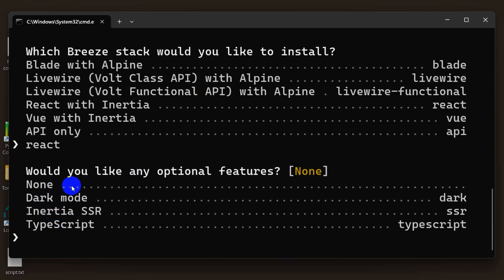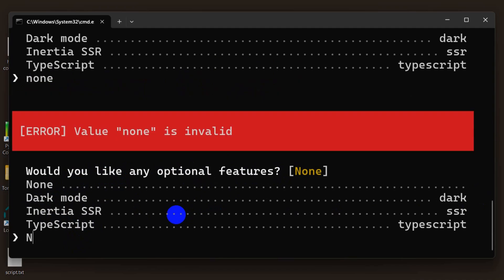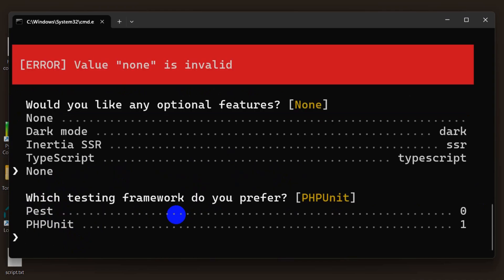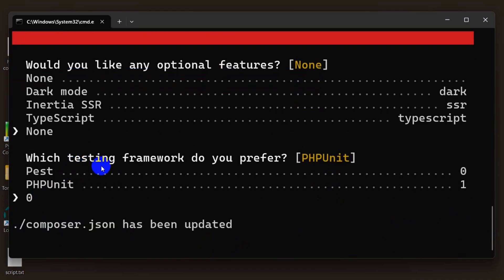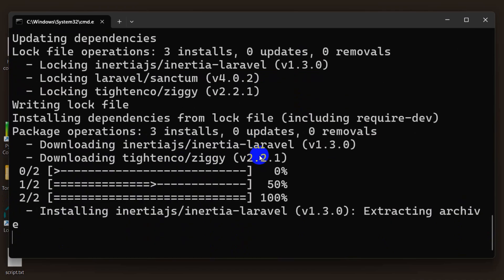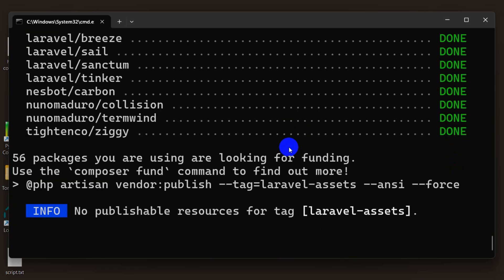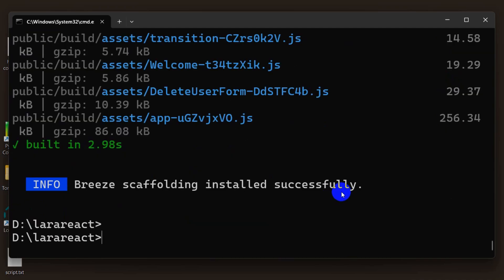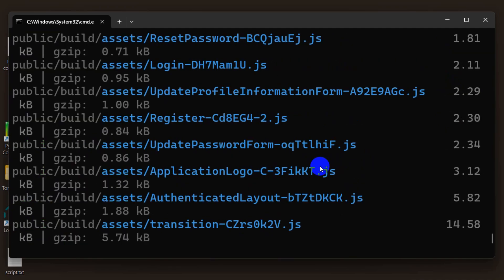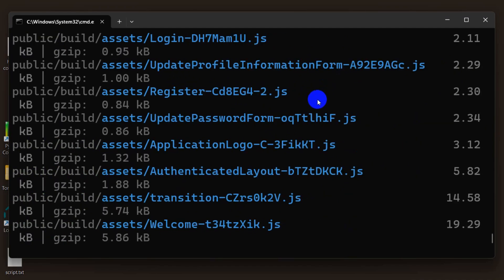It will ask which option you would like to choose. I'll select 'none' for the dark mode option, then for testing we'll choose option zero for PHPUnit, and press Enter. The installation is running — it may take a minute or two — so I'll fast forward the video. Our installation is complete and you can see it created some JS files.